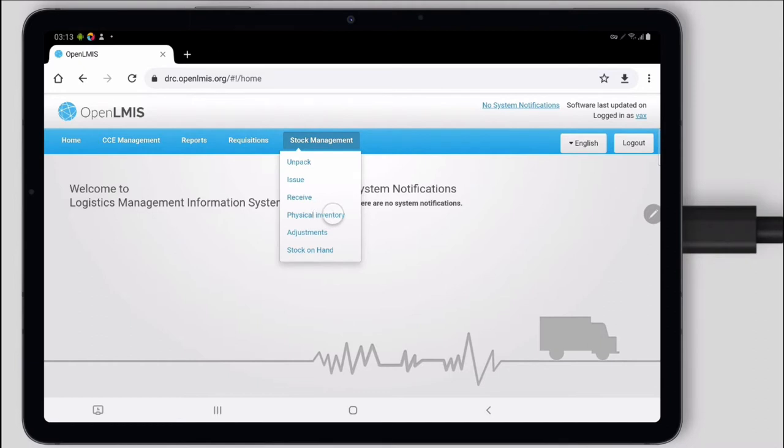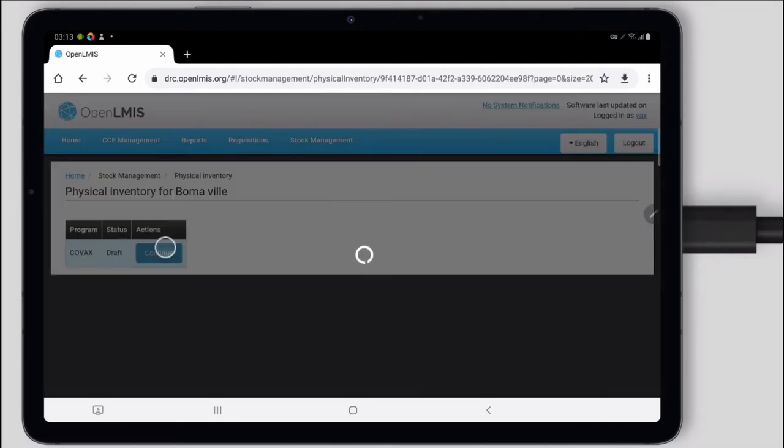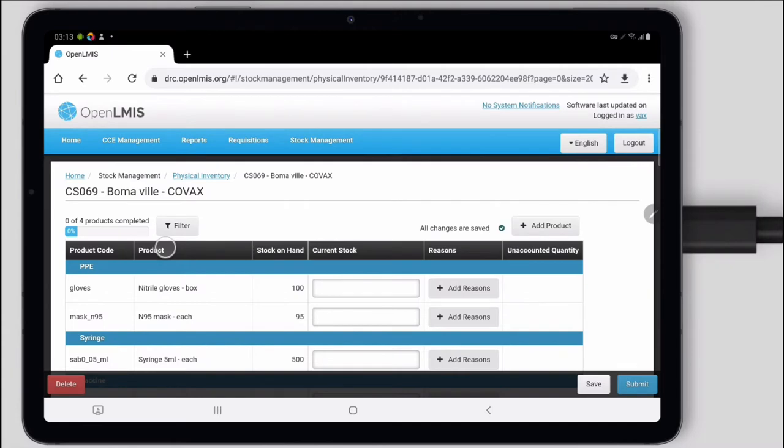I'll go to Stock Management, Physical Inventory. It knows the facility I'm at. I'll click start, and it shows the products that I have at my facility and the stock on hand that was last recorded.